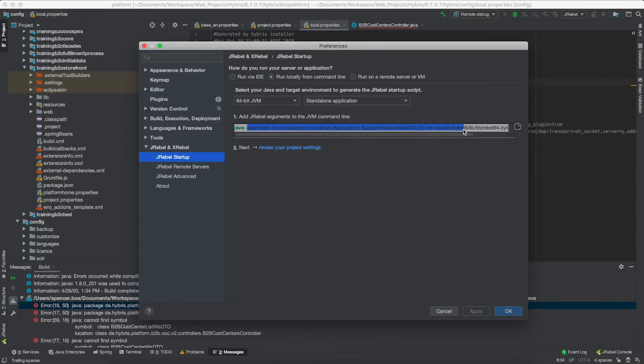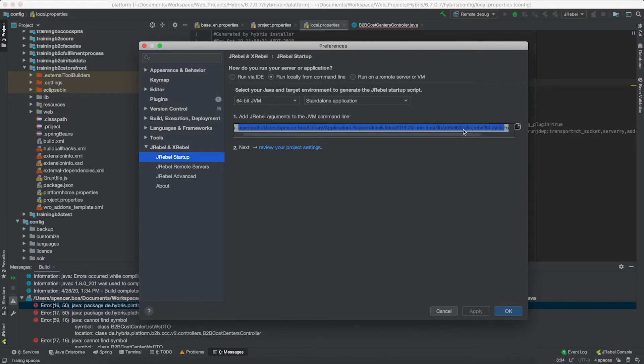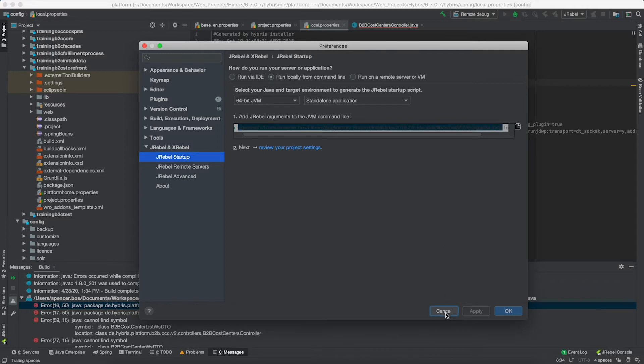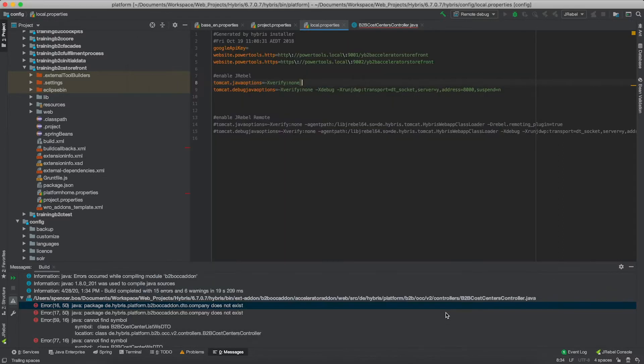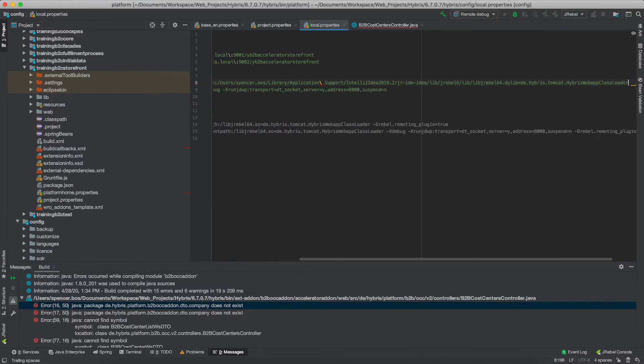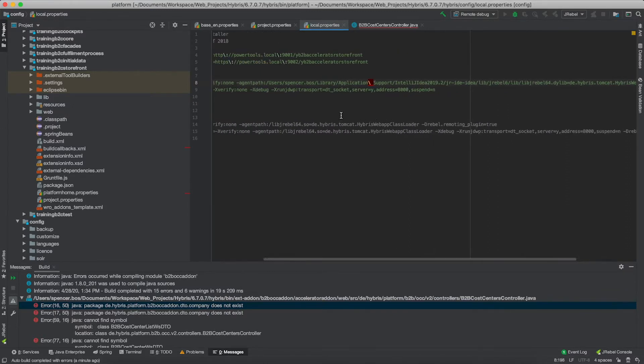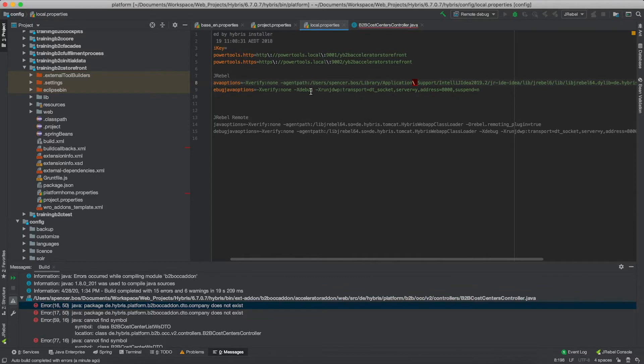So what I'm doing here is I'm opening up the JRebel configuration window and scrolling to standalone. Inside the standalone option I am copying that agent path argument and then I'm going to put that into my Tomcat Java options.